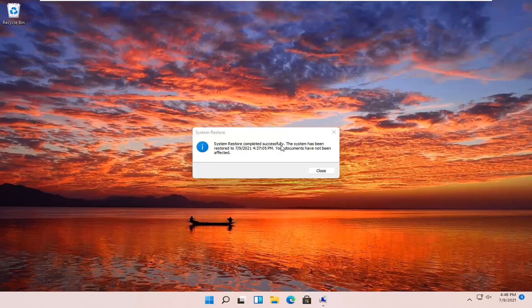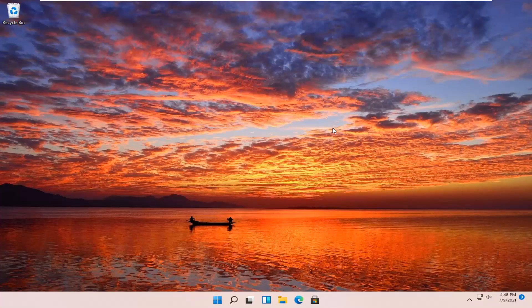The system has been restored successfully. We're going to go over a couple of different methods in addition to that in case it did not work. We'll pause and start back up on the recovery screen where we began.